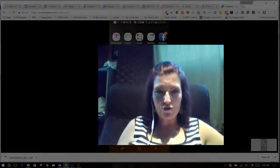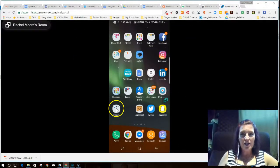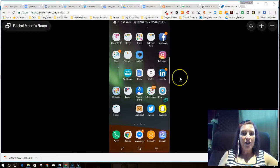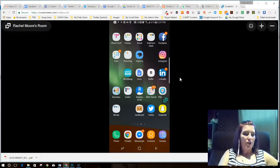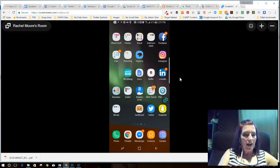To do that I'm going to have to show you my mobile screen, so let's hop into that. I'm going to reduce myself to the side and now you're seeing my mobile screen. I'm going to click on the Twitter app.